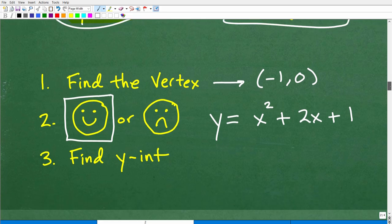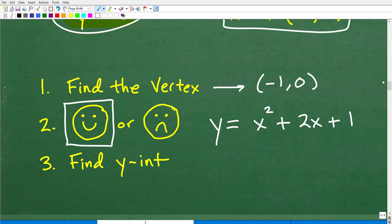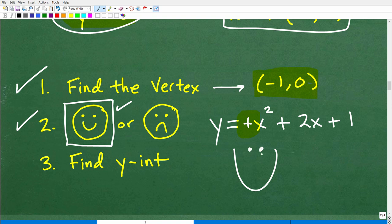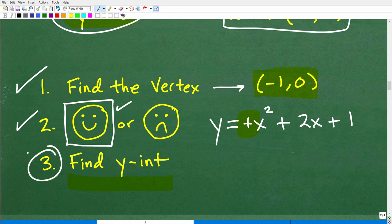Step two: is this a happy or sad parabola? Looking at the leading coefficient — we don't see a negative sign, so it's positive. That means this quadratic equation is a happy parabola, opening upward like a regular U-shape. That gives us an important clue for sketching the graph.